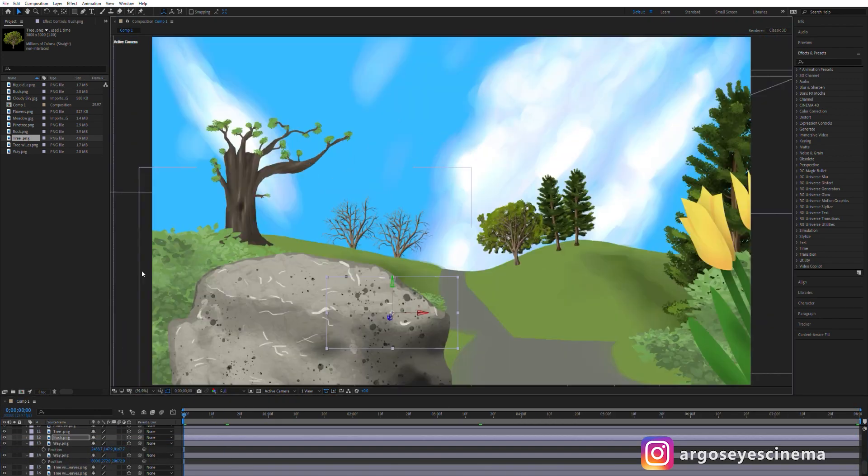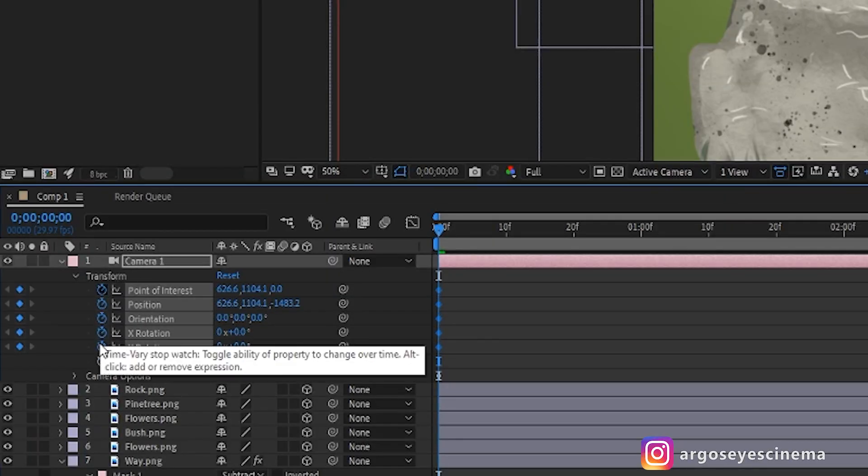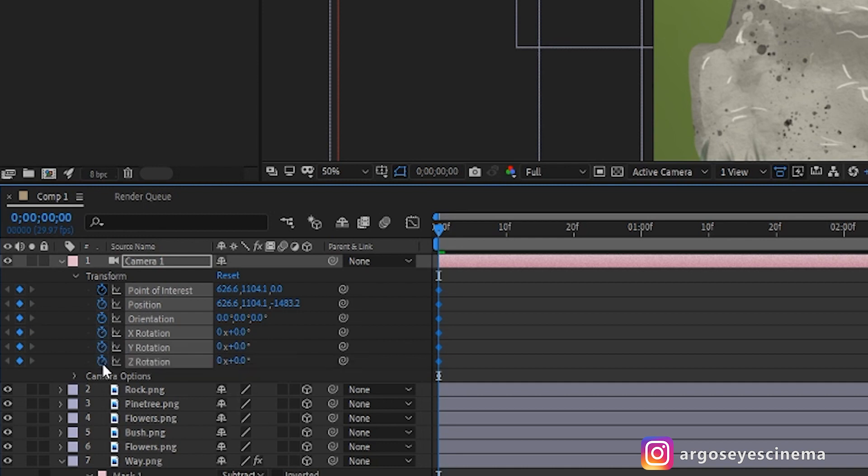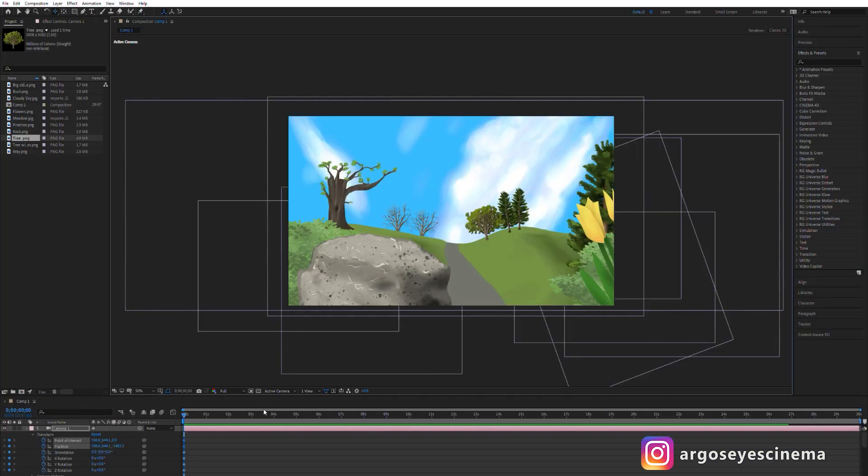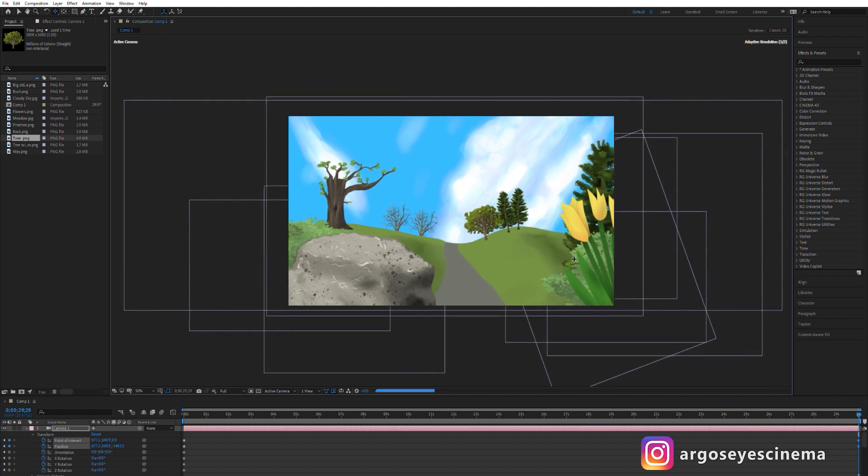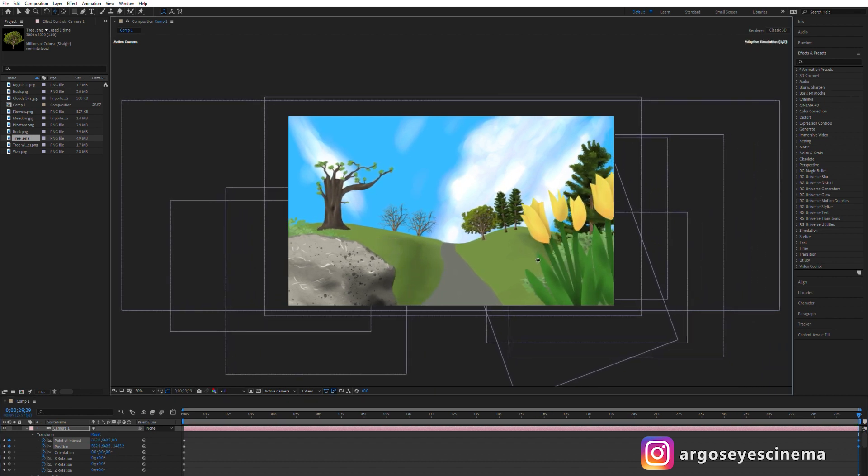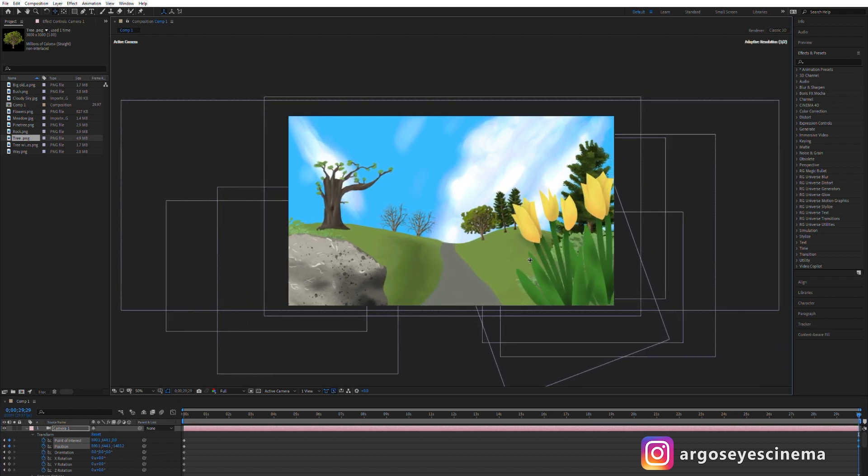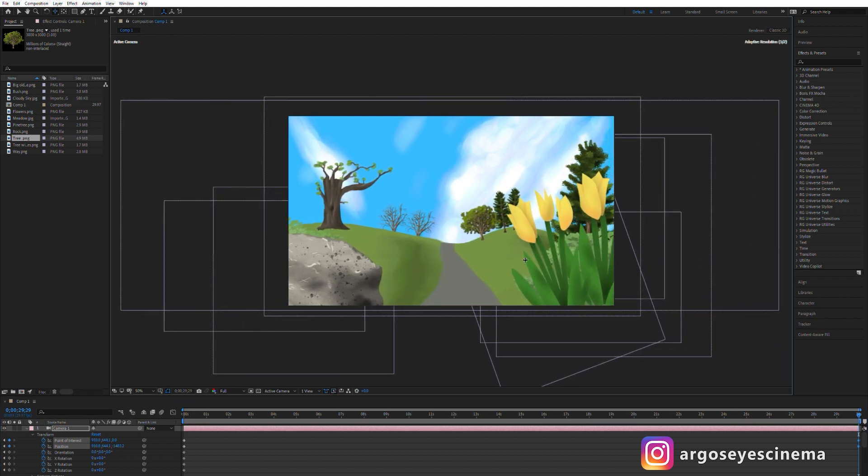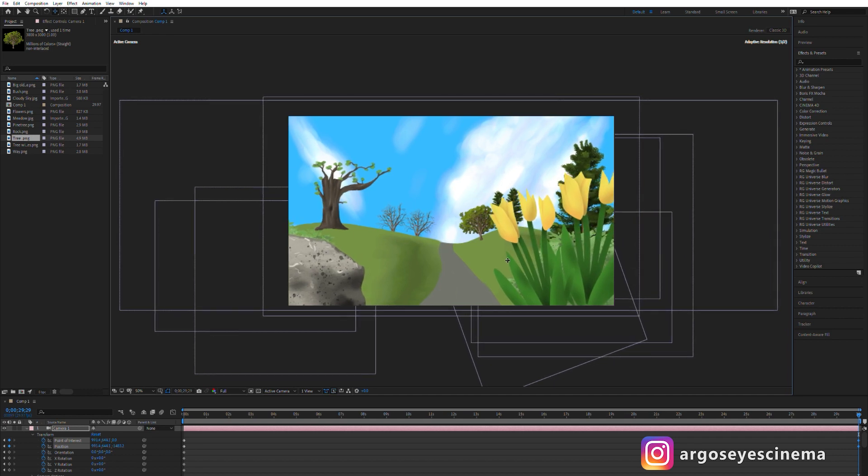Now the setting looks good but it's more a still image than a video sequence so far. This is where the camera setup comes in. I select the camera layer and activate the stopwatch for every value to add a keyframe for the camera position at the start of the timeline. Now I'm selecting the end of the timeline, add a position keyframe and move the camera with the XY Camera Tool to a new position. This adds some motion to the scene.